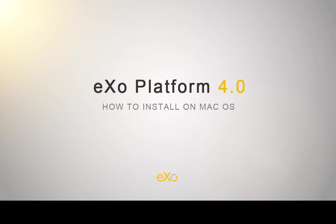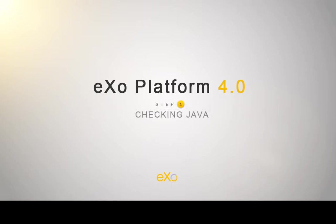Welcome to eXo Platform 4. Today I will show you how easy it is to install eXo Platform on Mac OS. This installation will be performed in two simple steps.